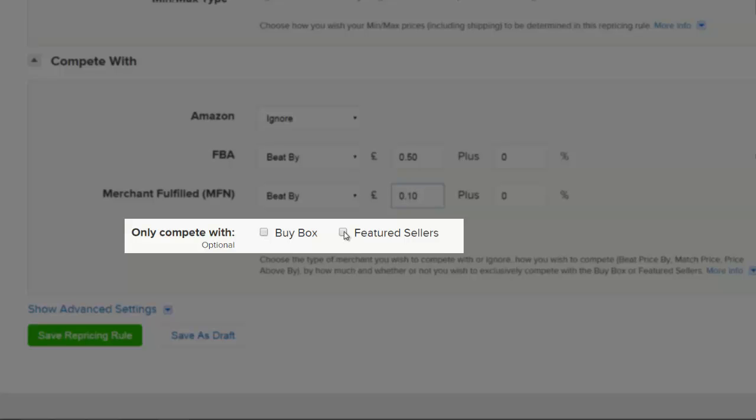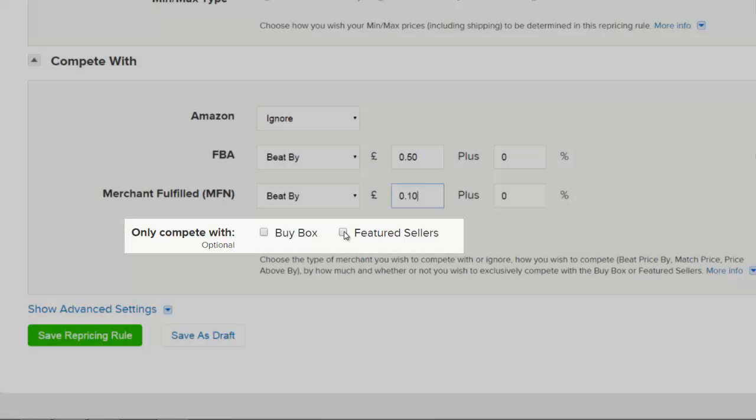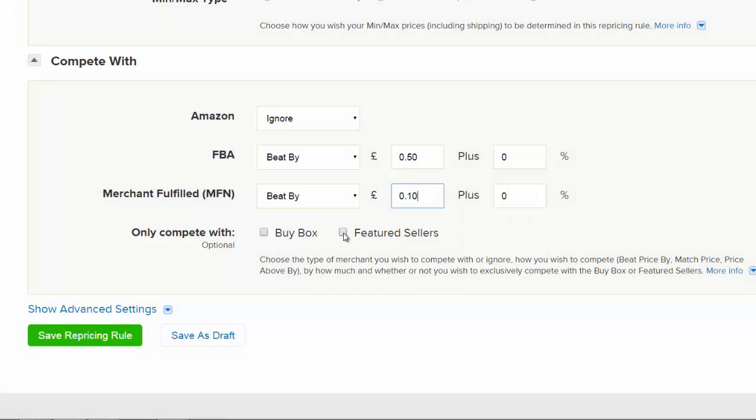The Featured Merchant option allows you to ignore any sellers who aren't a featured merchant on Amazon. As featured merchants are the sellers who are eligible for the Buy Box, this is the most effective way to compete with only those sellers who would be considered serious competition.